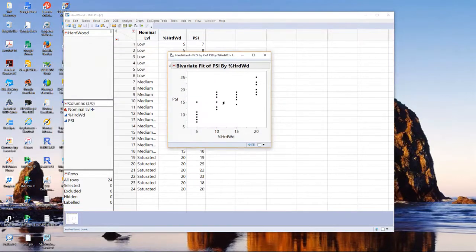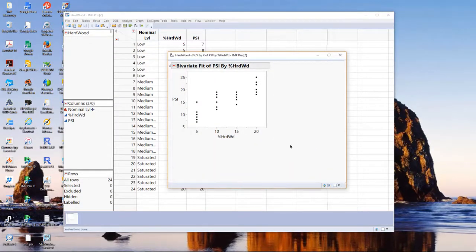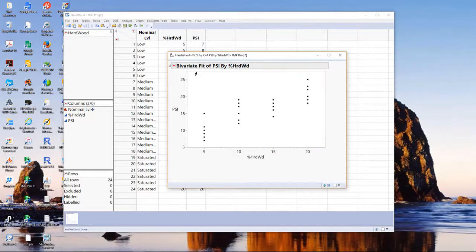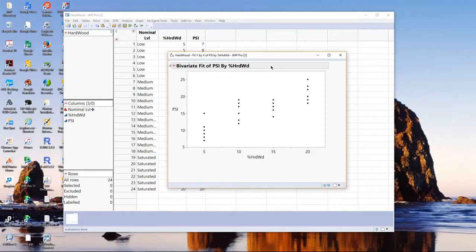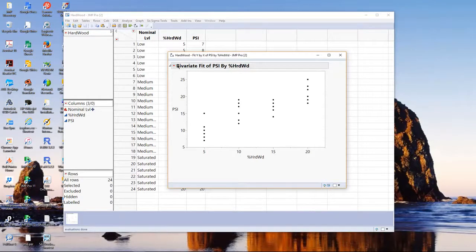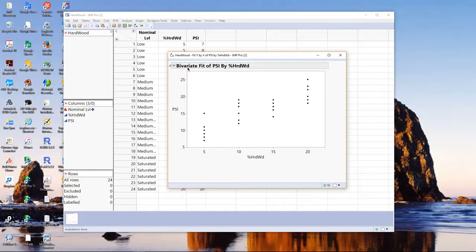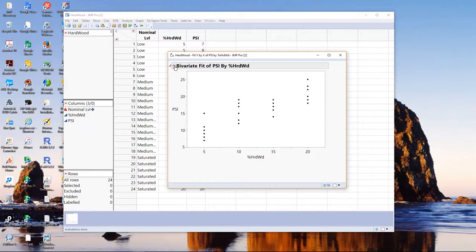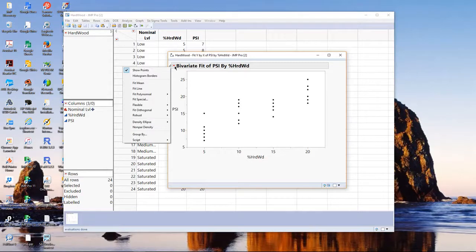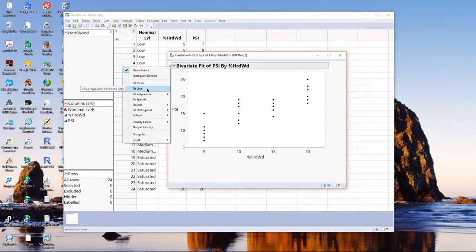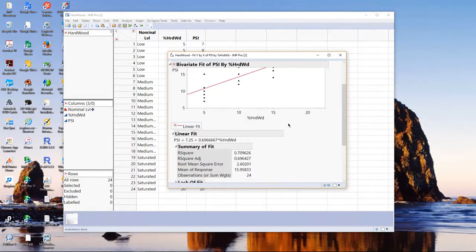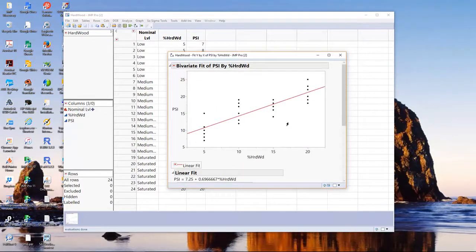We get the scatter plot of the data, and when we go to Fit Line, it's very easy in Fit Y by X. If you don't see bivariate, then that would mean that your input variable is incorrect. You may have to go back and change percent hardwood to continuous, which it really is. In the main report menu to the left of bivariate, just pick Fit Line.